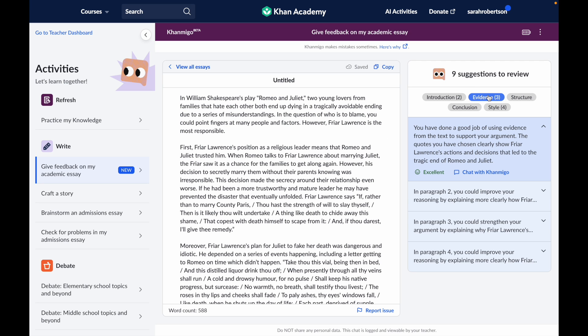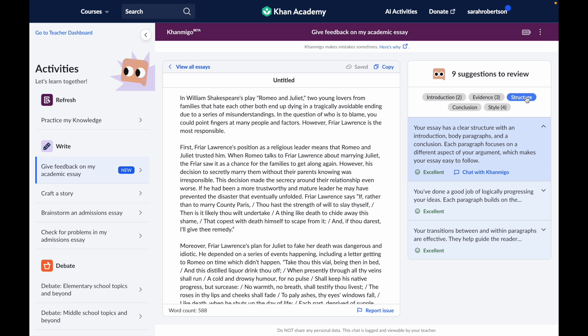Under Evidence, Khanmigo is first making sure that I've provided enough evidence, but it's also looking at the relevance of my evidence — does the evidence I've used actually support the points I'm trying to make? I might see suggestions here about how I could better introduce or integrate my evidence into the paragraph, or if I need to add more explanations or reasoning to connect the evidence to my points.